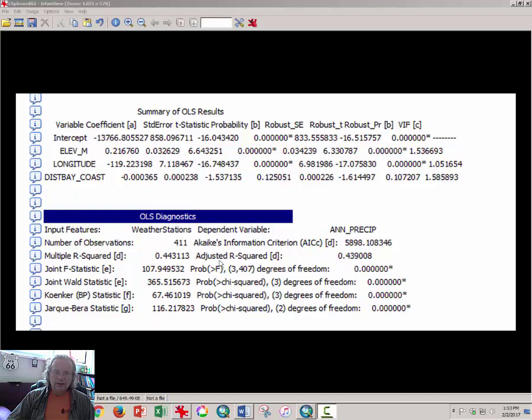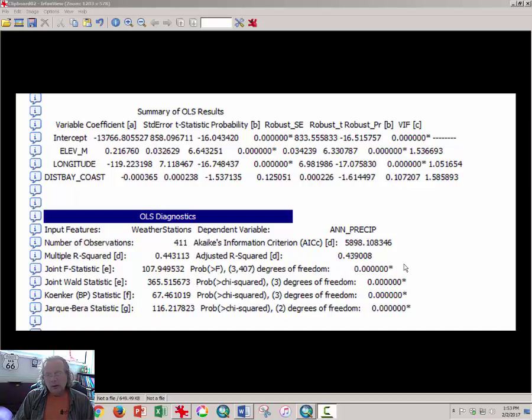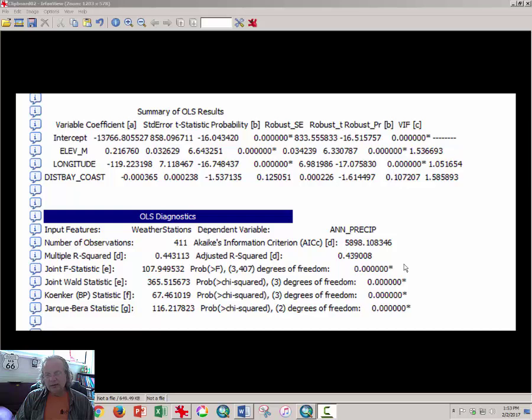And the second thing that we're looking for is the probability statistic, these first two, that tells you essentially how confident you are that this result is not misleading you. So, it says 0%, which is essentially the chance that you would be making a mistake by accepting the hypothesis or confirming the hypothesis that we set out to test, which was, are these three things affecting rainfall.